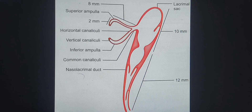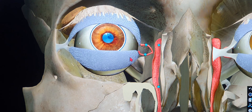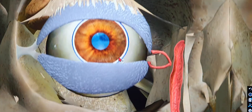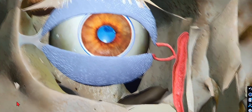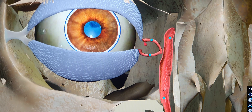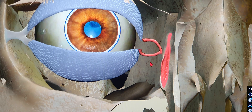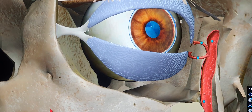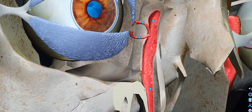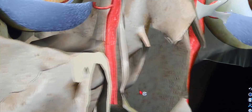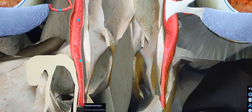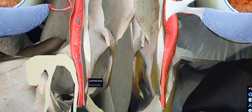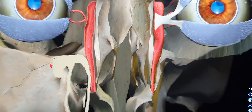Moving on to the 3D anatomy model: we can see the nasolacrimal punctae, the vertical and horizontal parts, and the common canaliculus. That's the lacrimal sac and the fundus of the lacrimal sac. As you go below, you can see the lacrimal sac area, which continues to narrow down, then eventually turns medially and opens up in the inferior meatus.